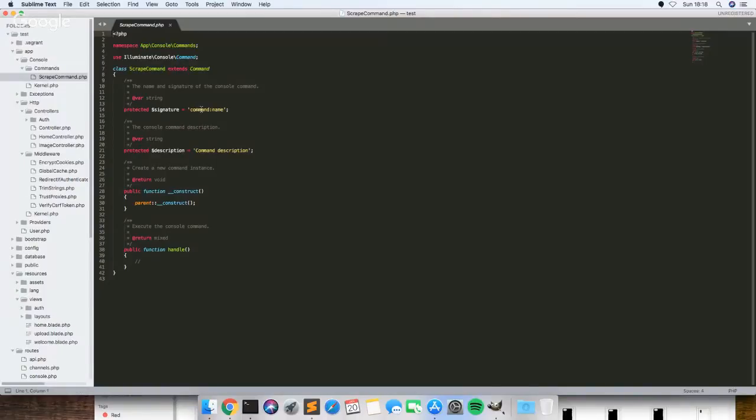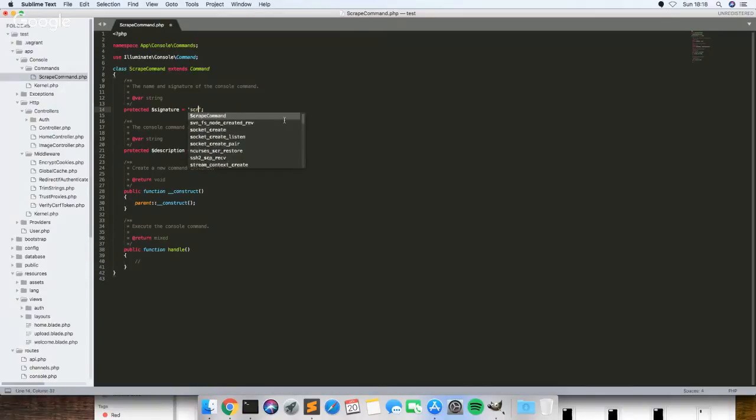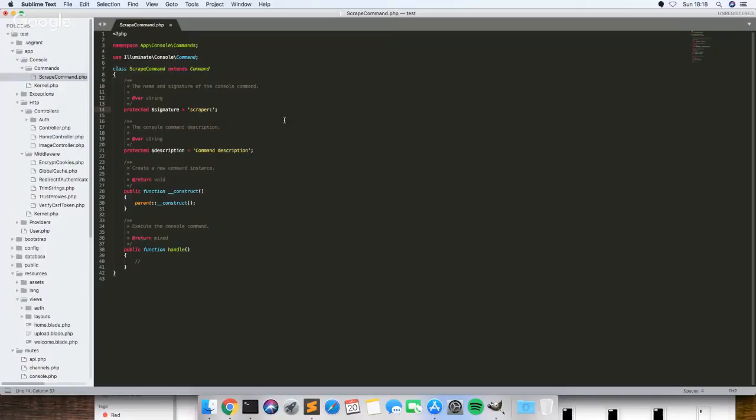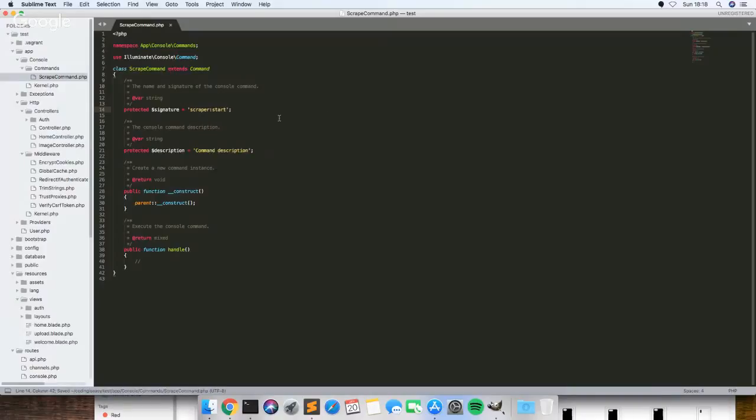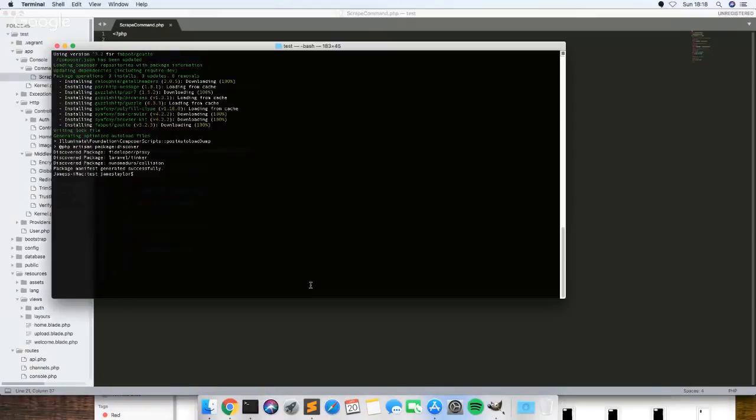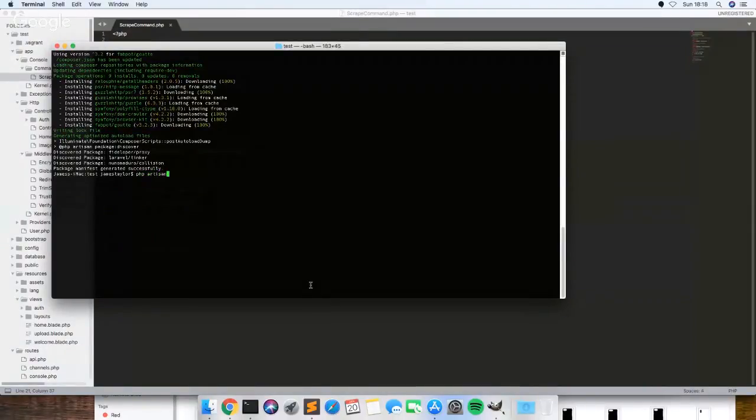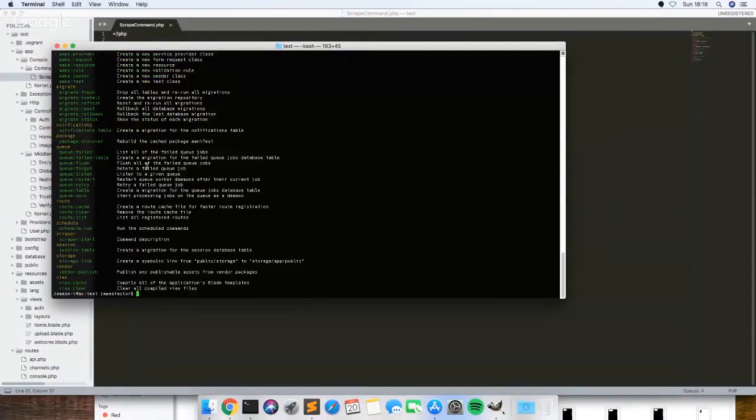When I put make command, this is what you're going to type in for it to run. So I'm just going to put scraper:start. You can, you don't have to put a description, it's just for the list. So when you do PHP artisan, the description is just this white text here.